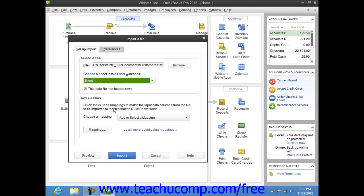In the Data Mapping section, you must then tell QuickBooks which columns in the Excel file should be imported into which fields within the QuickBooks file.